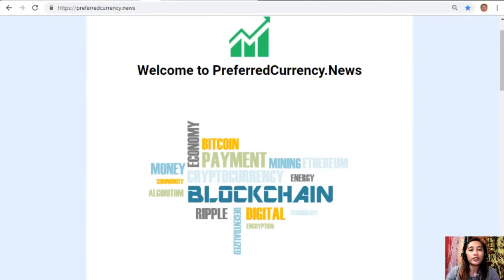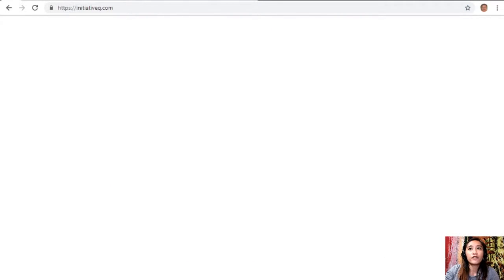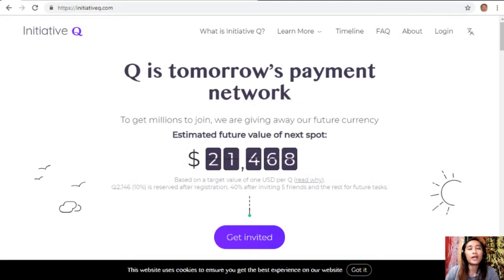Before we go to that article, I would like to invite you all to join us with the Initiative Q program. Initiative Q is an attempt by ex-PayPal guys to create a new payment system instead of the existing old credit card system that was designed way back in the 1950s. The system uses its own currency called the Q.